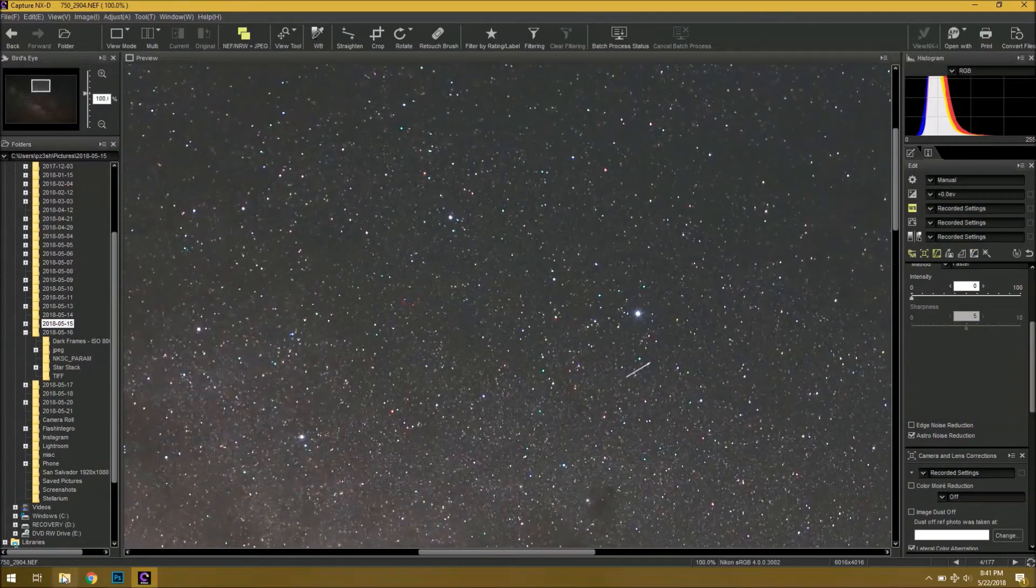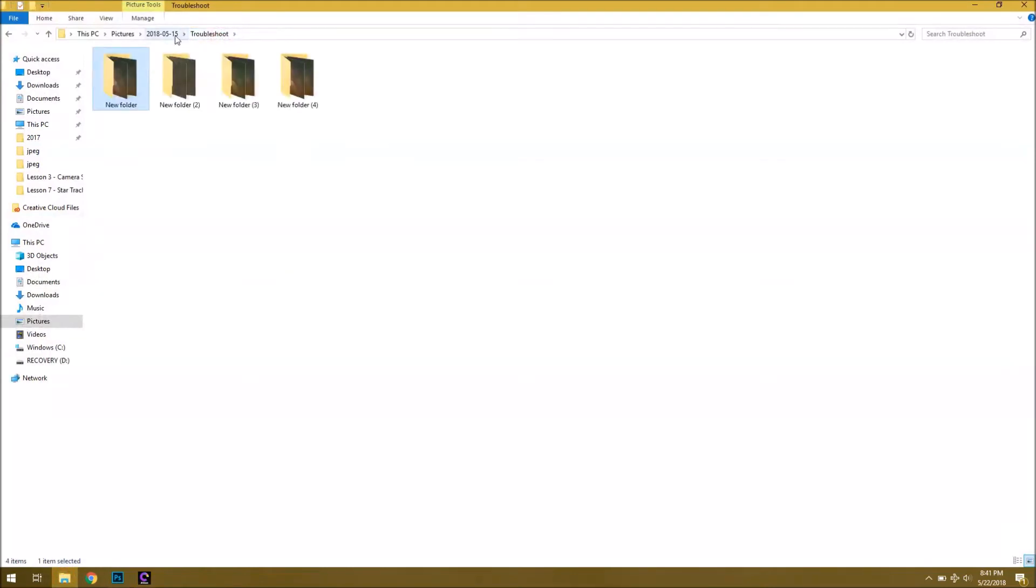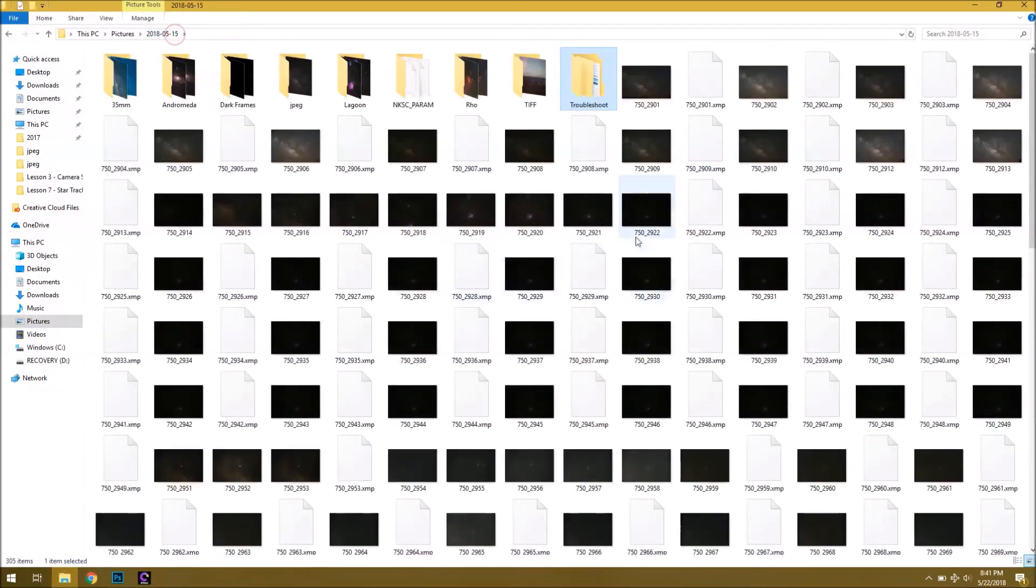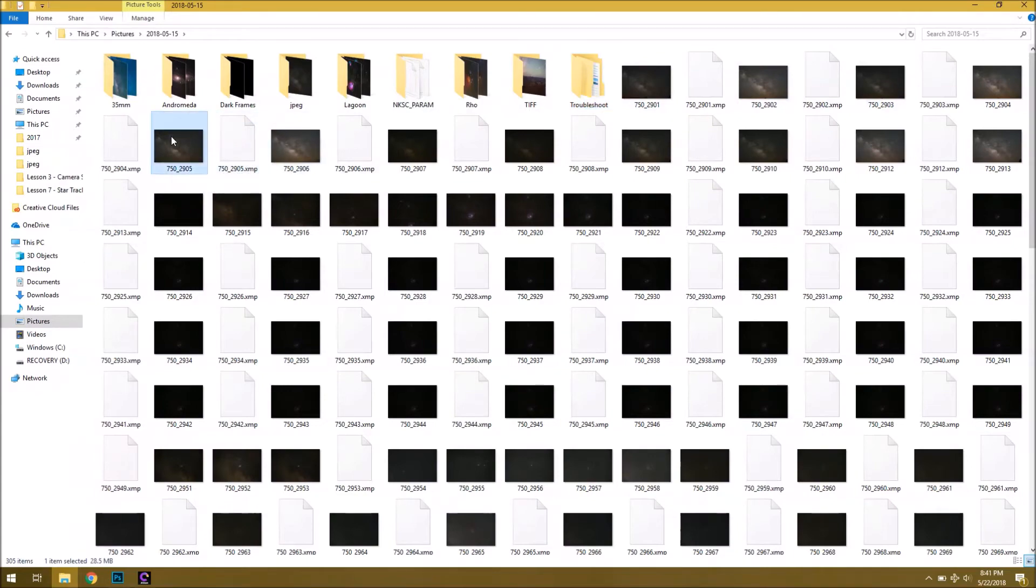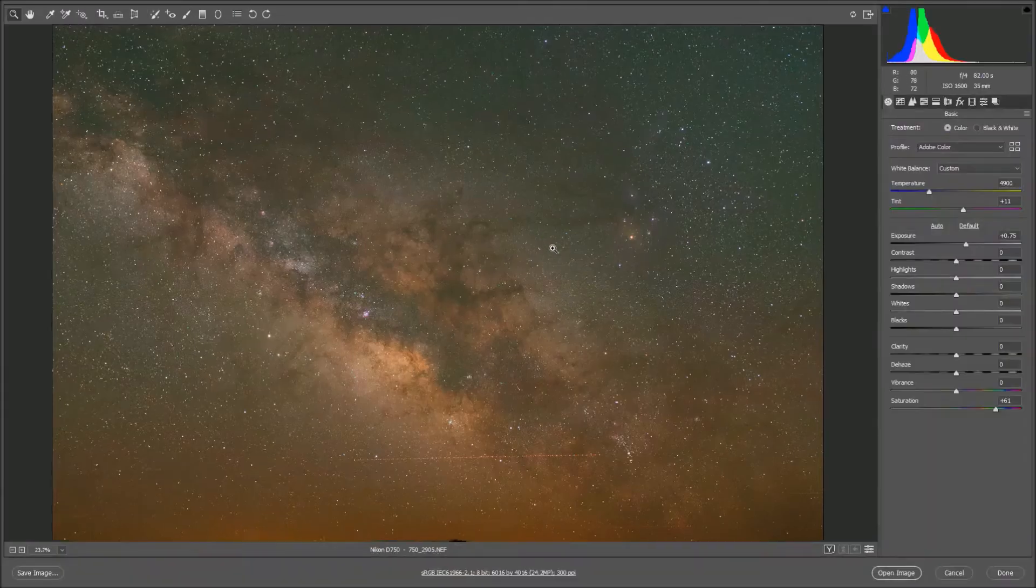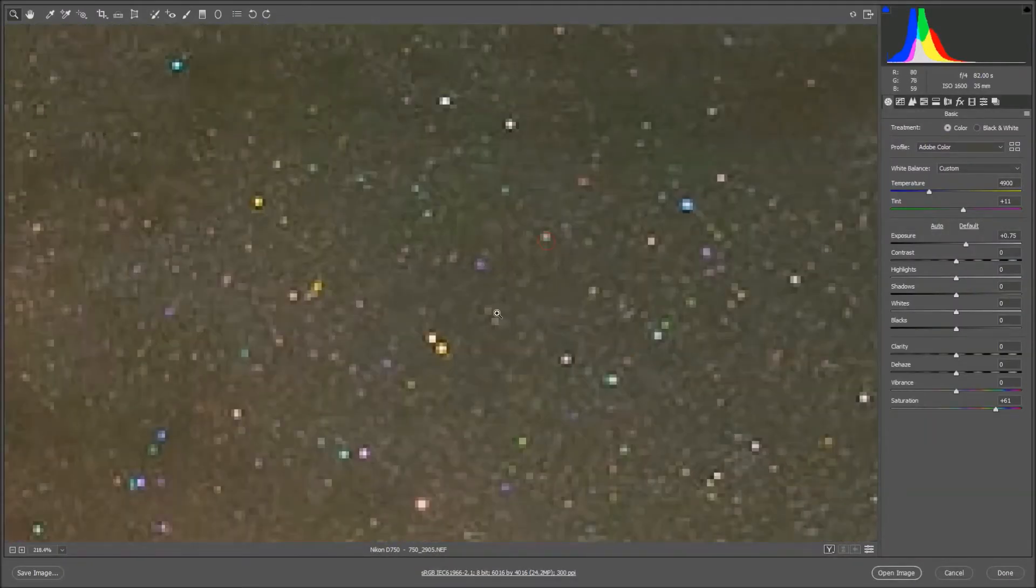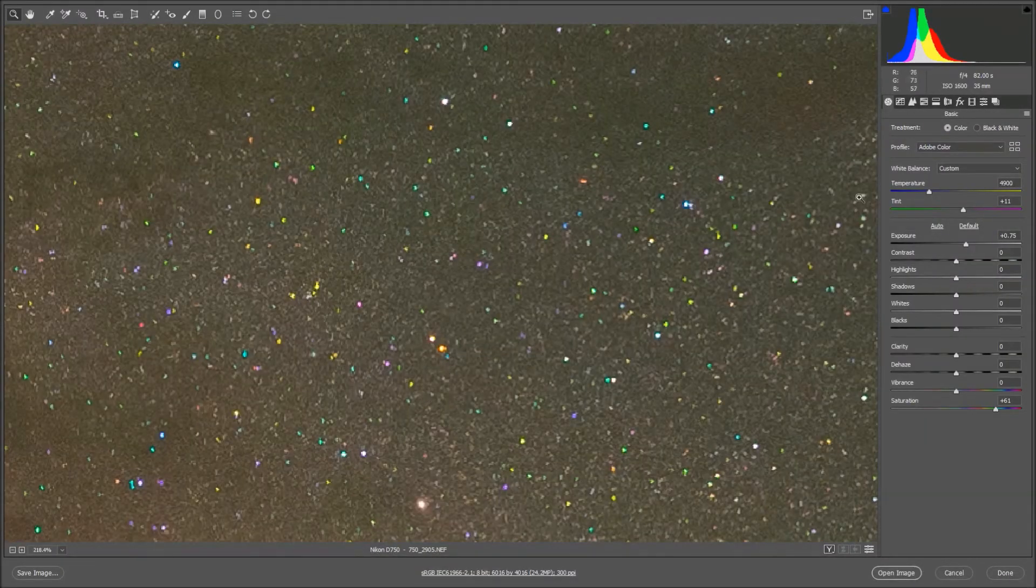One last thing we can try is, if I go to my original images here, I'm going to open up one of these in Camera Raw, and we'll see if there's an easy way to fix the problem, although, more than likely, we're not going to have much success.